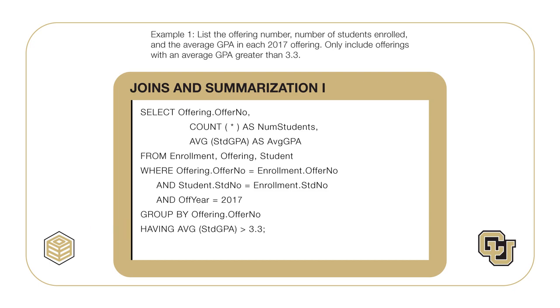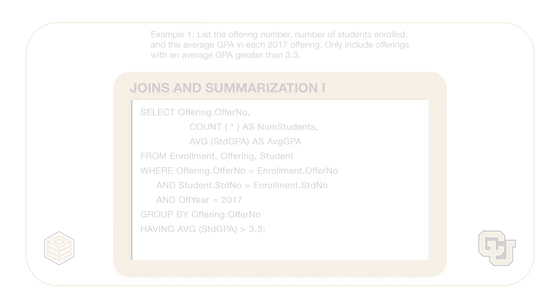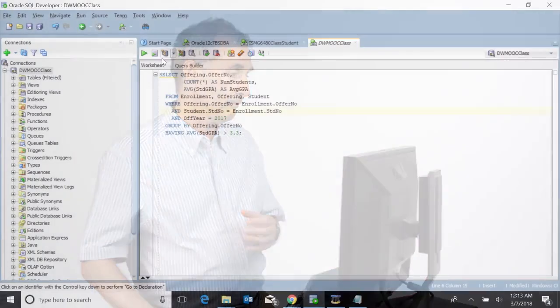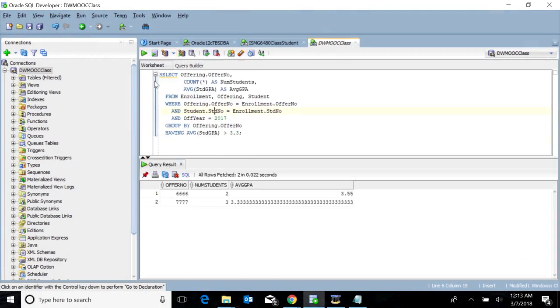You should see the Module 5 examples for an equivalent statement using the join operator style. Let's execute Example 1 and check the results. The result contains two rows for two course offerings. Both result rows have average GPA greater than 3.3.